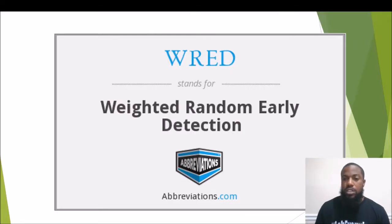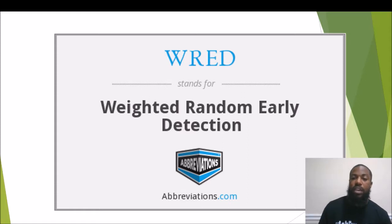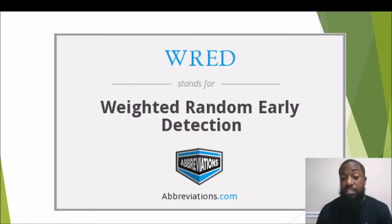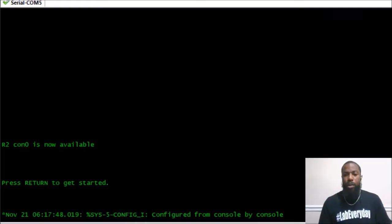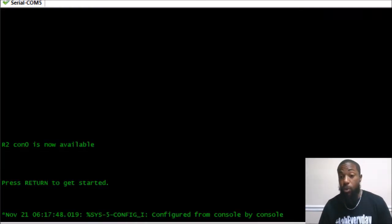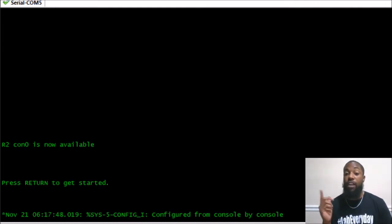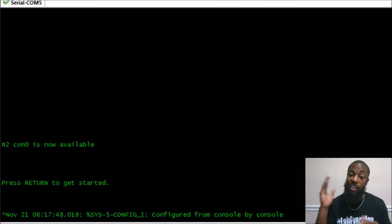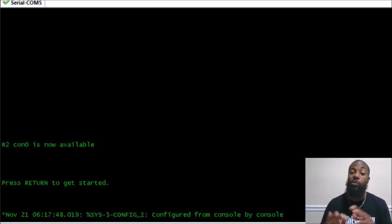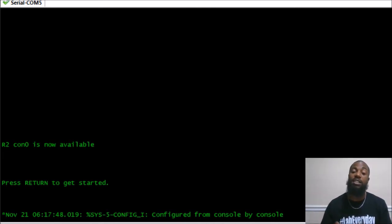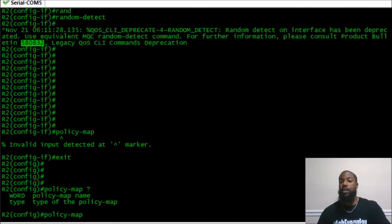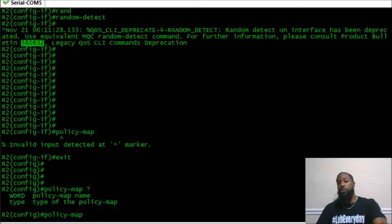The 'random detect' command enables Weighted Random Early Detection, the feature used to mitigate the global synchronization problem on your router. For further explanation of WRED, I'll put a link in the description below — Kevin Wallace breaks it down really well with his own analogy. For the CCNP Route exam, you really just need to know what global synchronization is. Go ahead and comment, like, and subscribe to The Network.